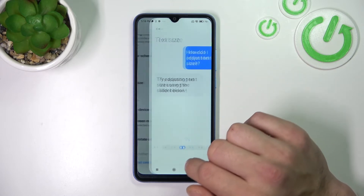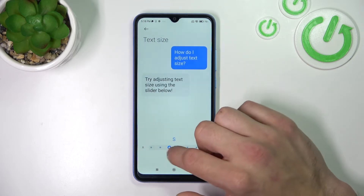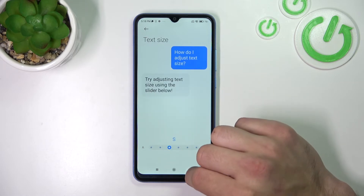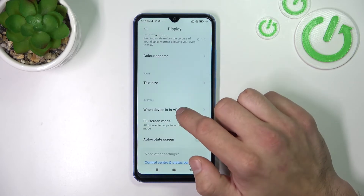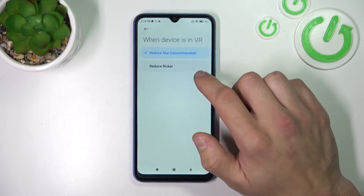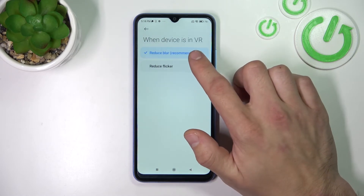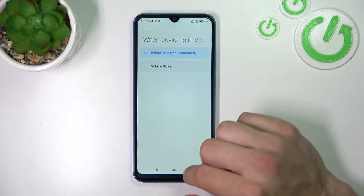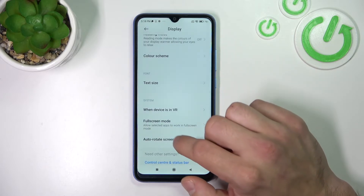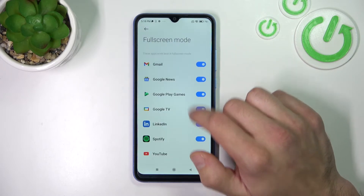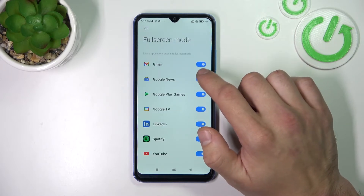Next you can change text size. You can also select when the device is in VR to reduce blur or reduce flicker, and manage apps in full screen mode.